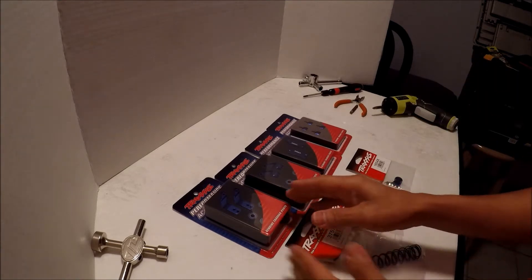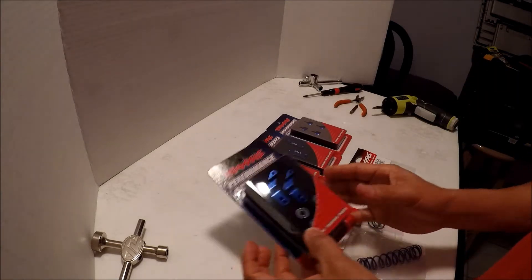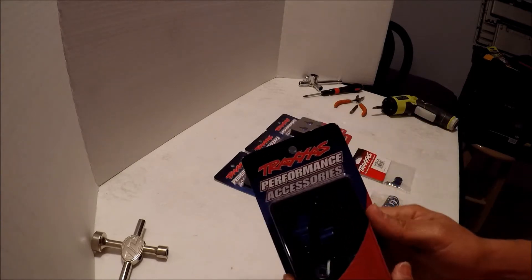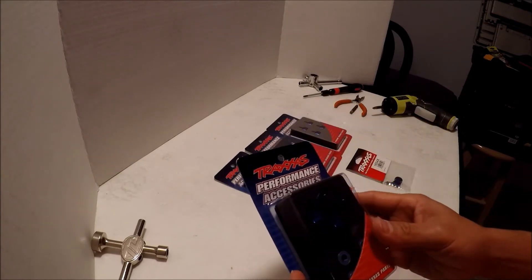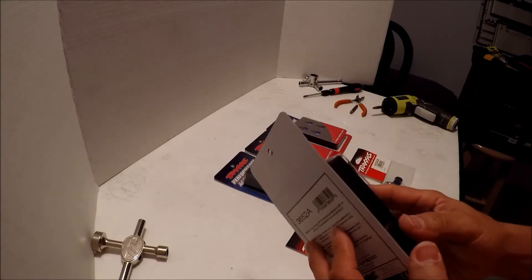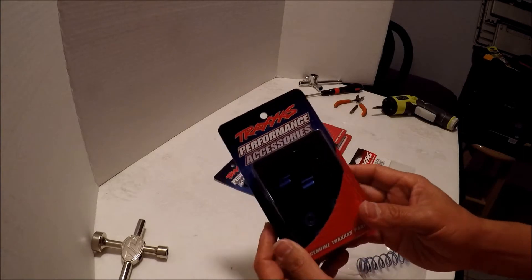I bought some upgrades. I just want to share with you what I got and I'm going to install them today and show you what it looks like after they've been installed.